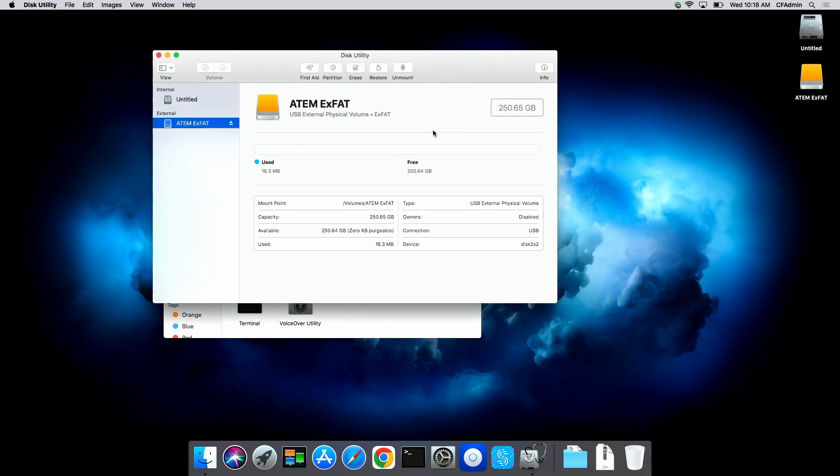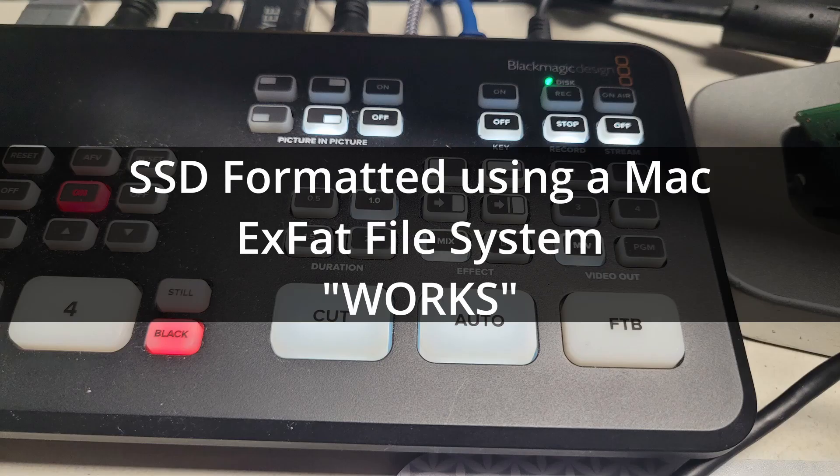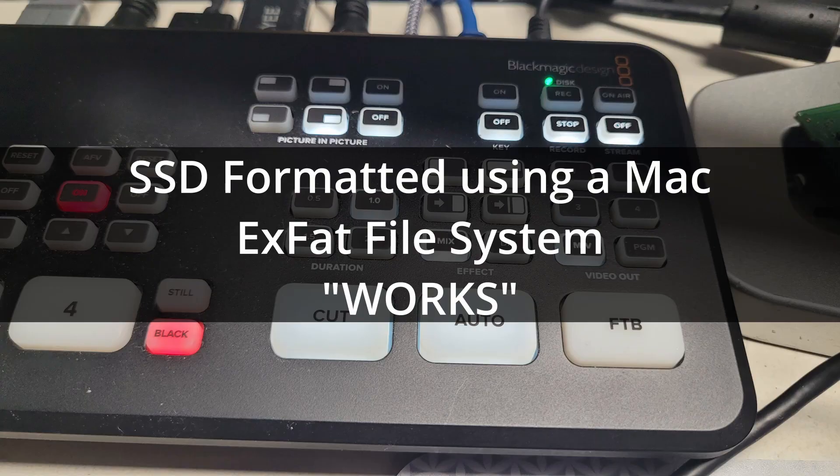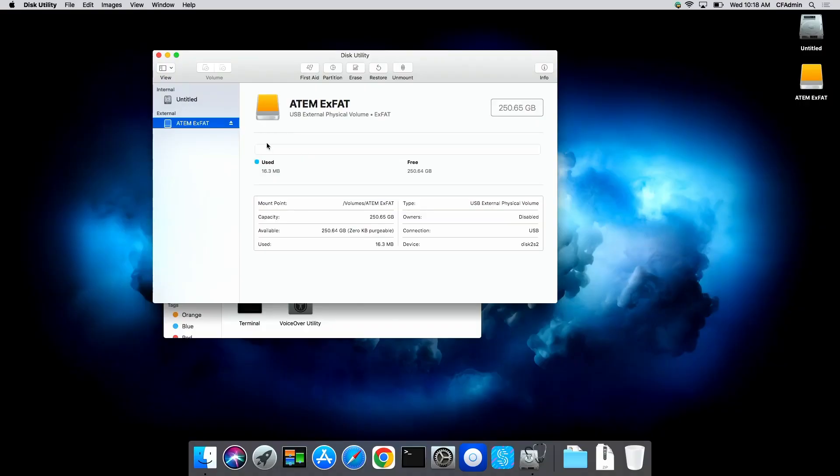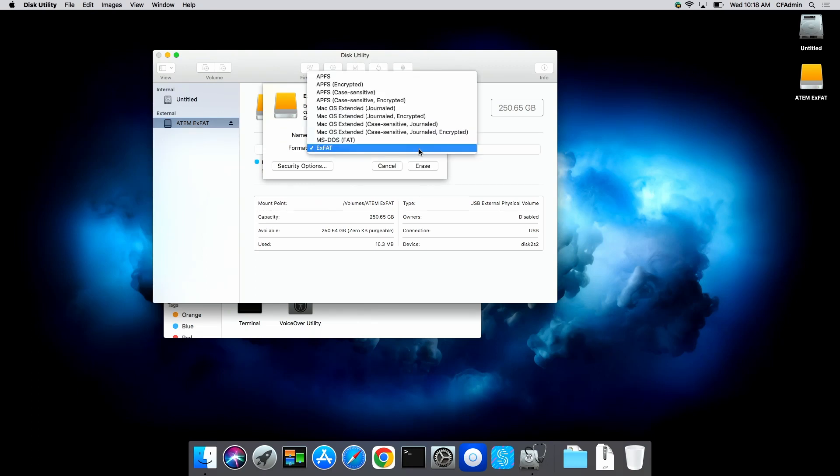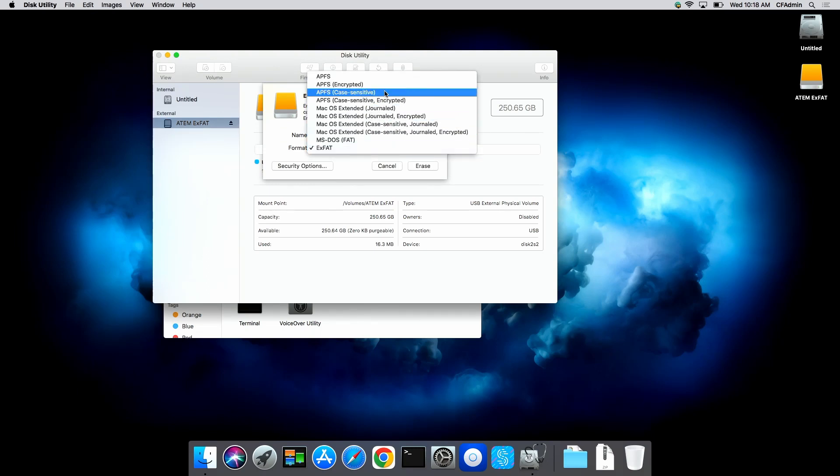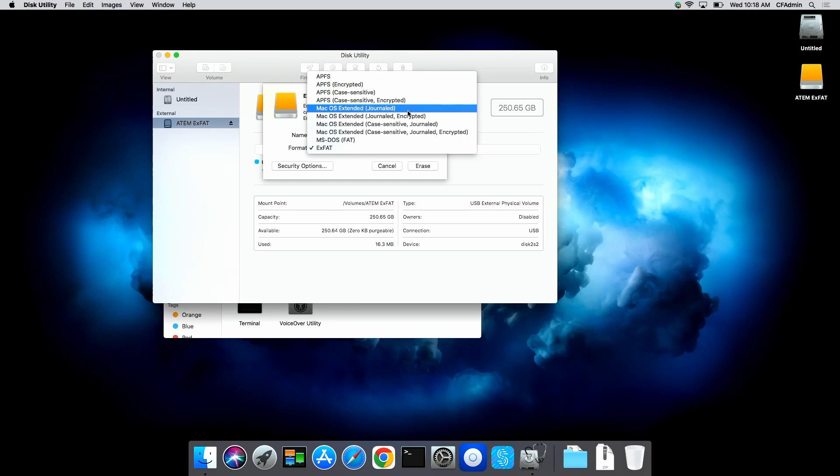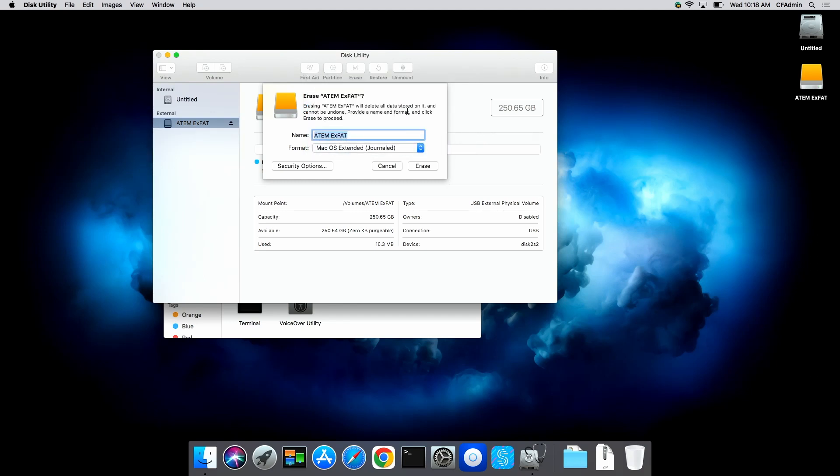The other option is we can do the same thing, do the erase and change from ExFAT to Journal, which is the other option that I was told that would work.